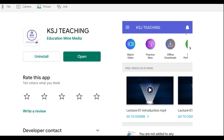A very big surprise and very big news for you all: KSJ Teaching has launched a personalized mobile application. You can download it from the Google Play Store — the link is also given in the video description. Don't wait, just go and download.